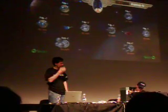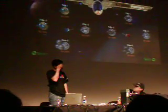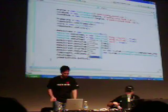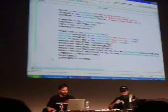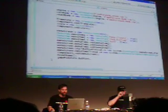Let me switch back to my screen. I just want to show you very quickly — 3D.